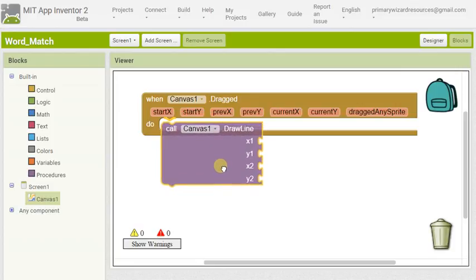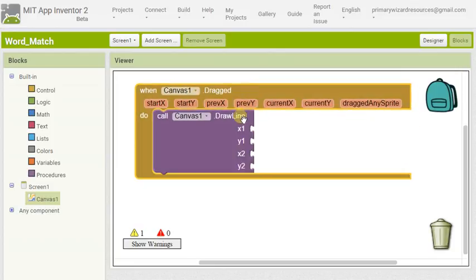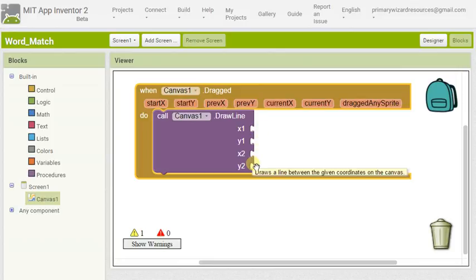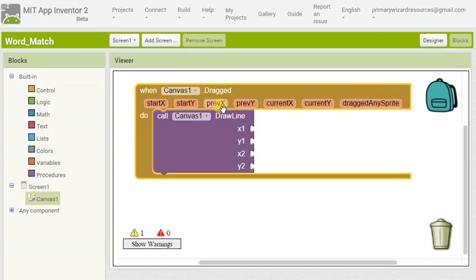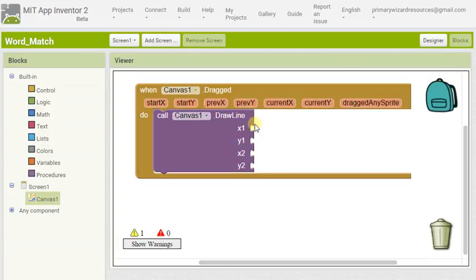Slot those together, get a nice click, and now we've got to fill these four blocks. But luckily we haven't got to go very far because we've got up here previous X and previous Y, current X and current Y, which are the four things we want to plug in to these four little slots here.